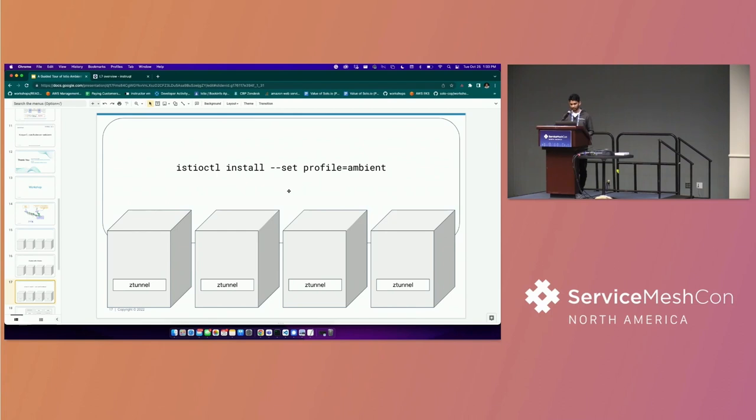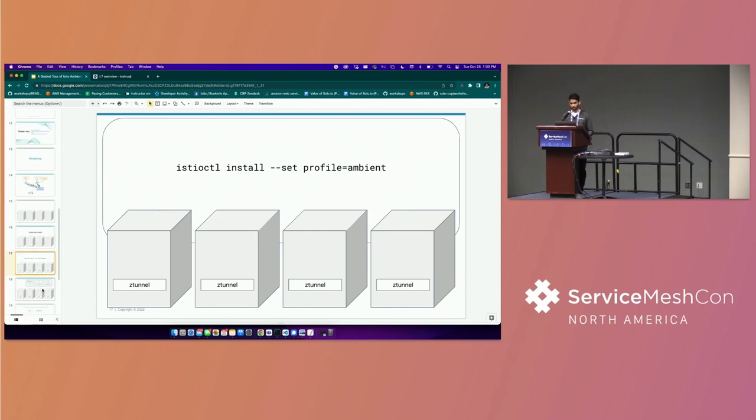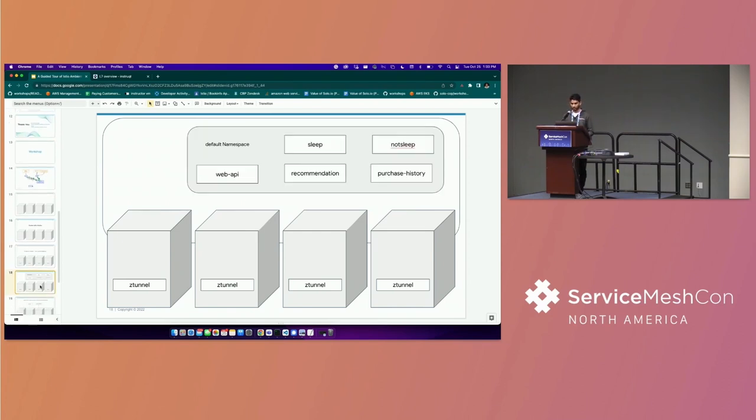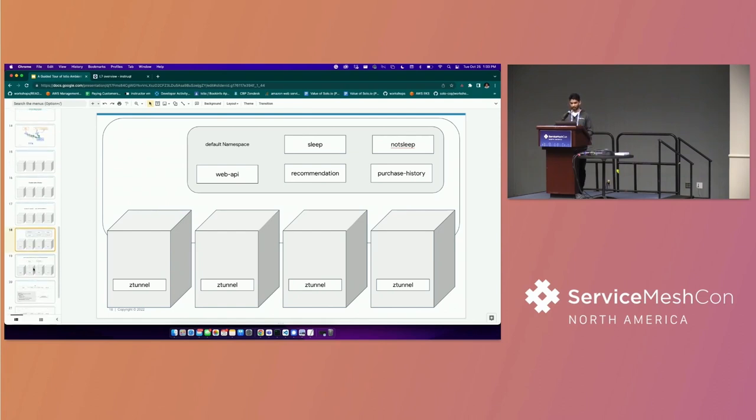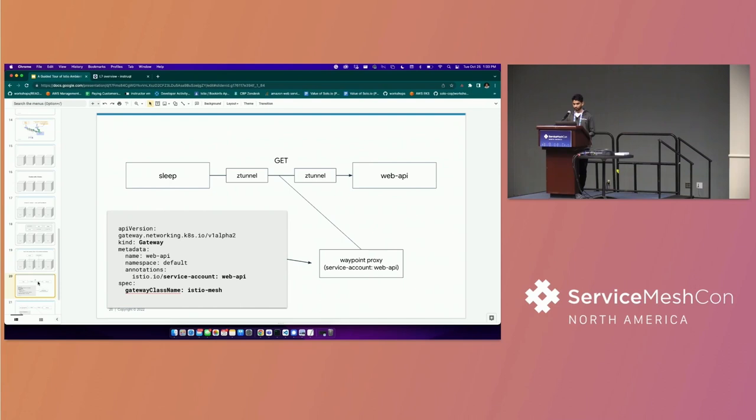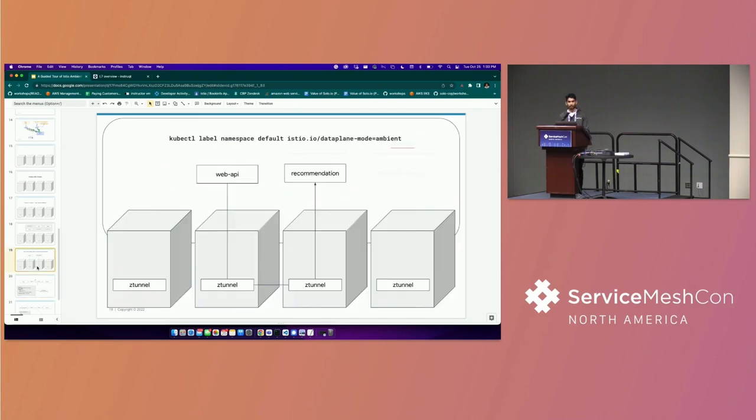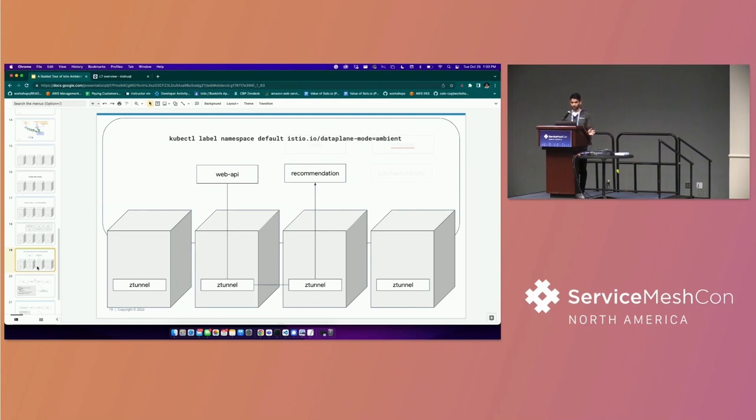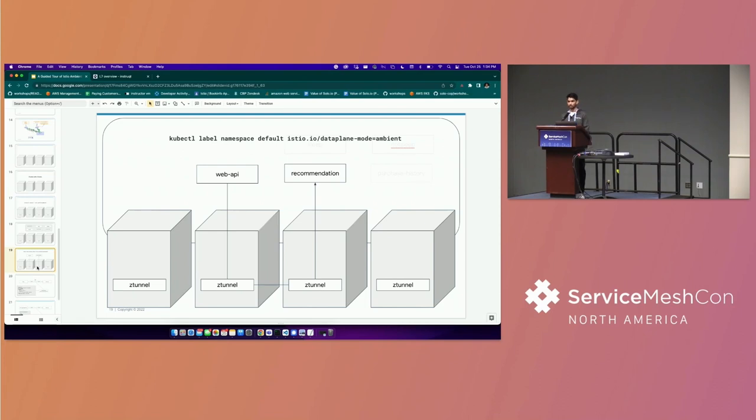And we also saw that the way to enable Ambient mode or the z-tunnel on a specific namespace is by just labeling it with this label. So everything we've seen so far was just L4 stuff, and what we've at least learned from our users at Google is Istio, a lot of users just need the L4 stuff, and the majority of Istio users at this point can stop, or if they want to continue adding on the L7 functionality, they can do so, and they still benefit from this Ambient model because adoption is a lot easier because most people adopt with L4 first.